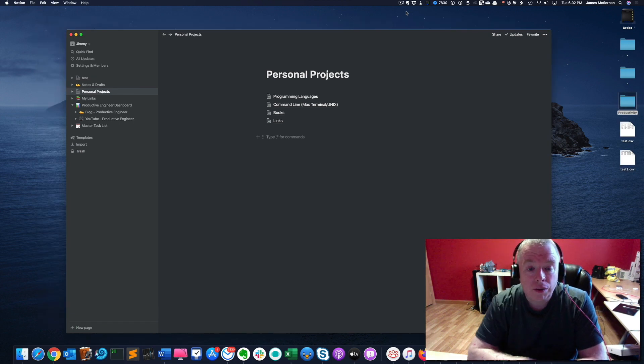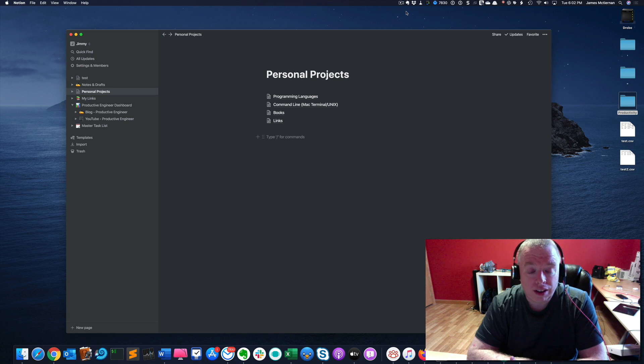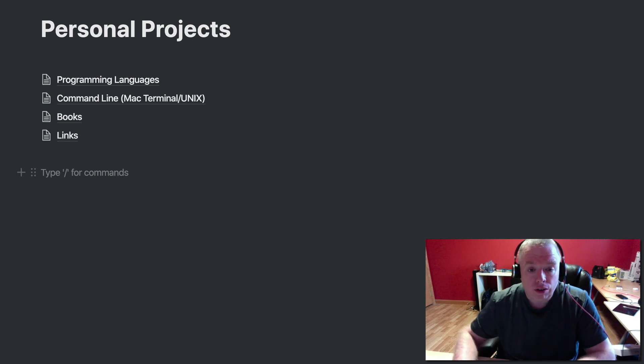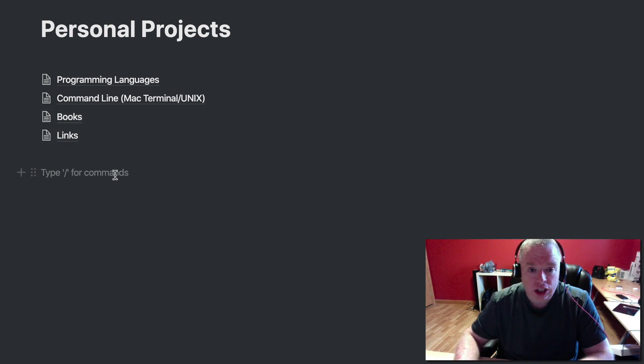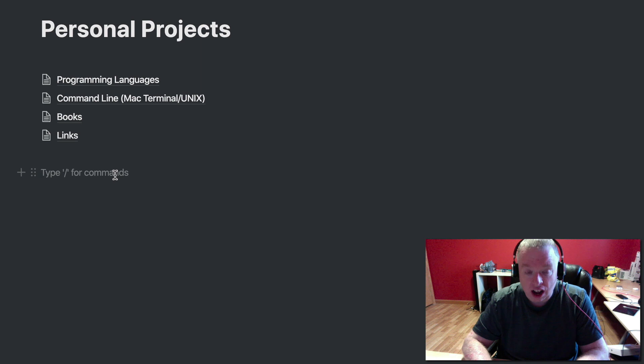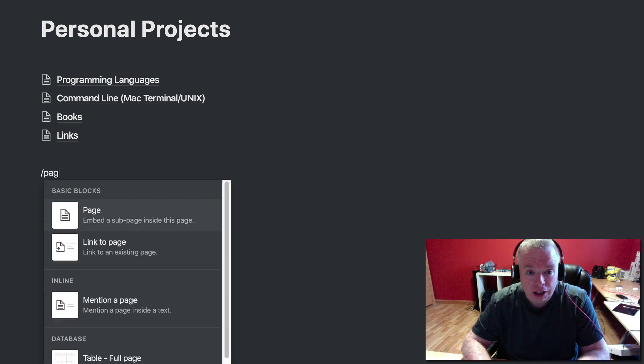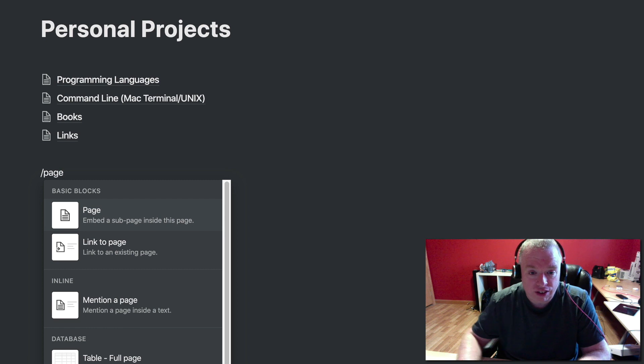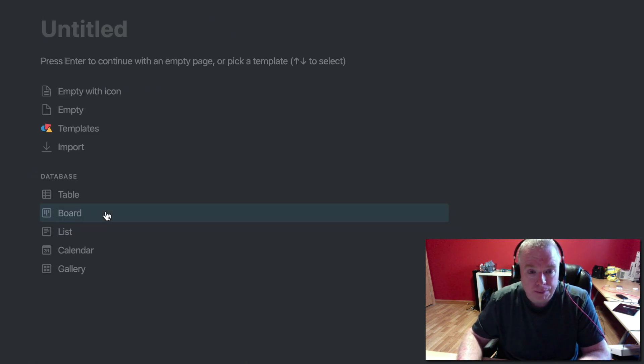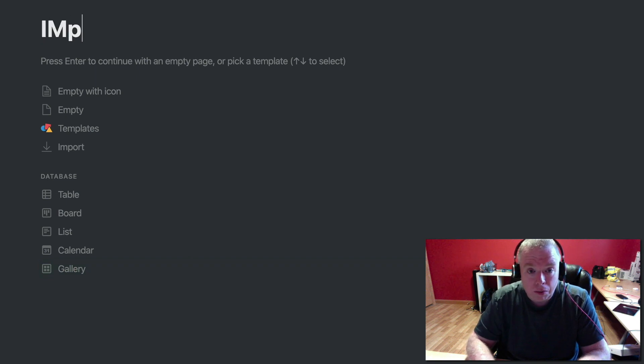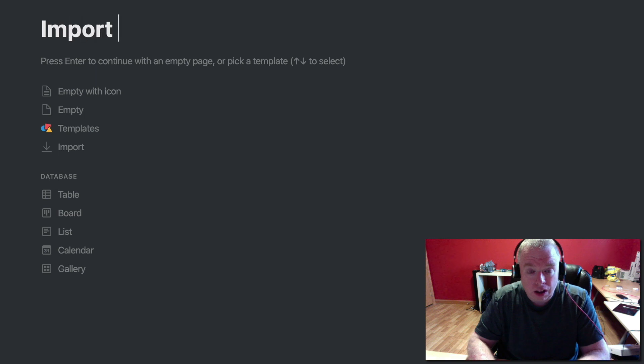So the first thing we want to do is we're going to be importing a CSV file into a Notion page. So the first thing we want to do is create our page. So I have this personal project page I kind of use as a catch-all. Type slash, start typing a page to create my page. As you can see, it's one of my basic blocks here. Click it and now I have a new page. So I'm going to call this import CSV.